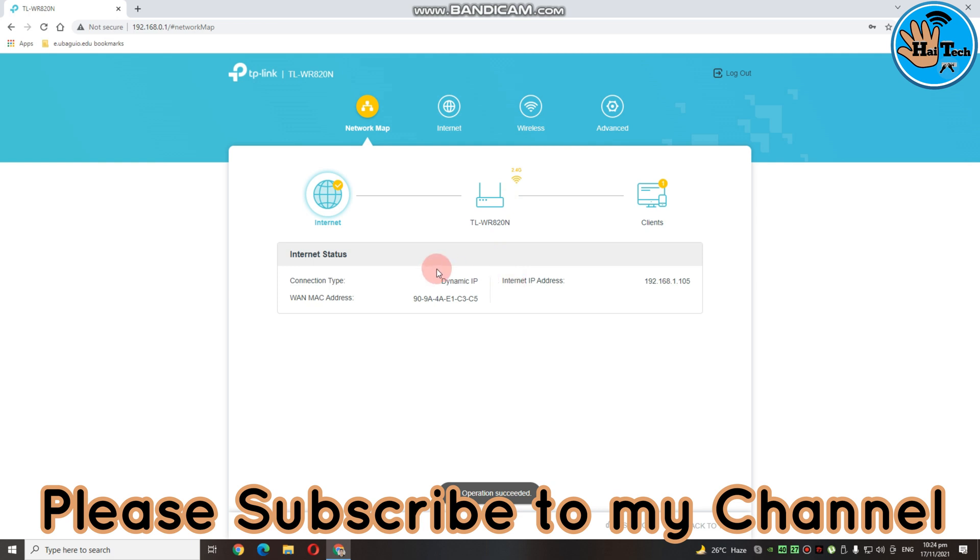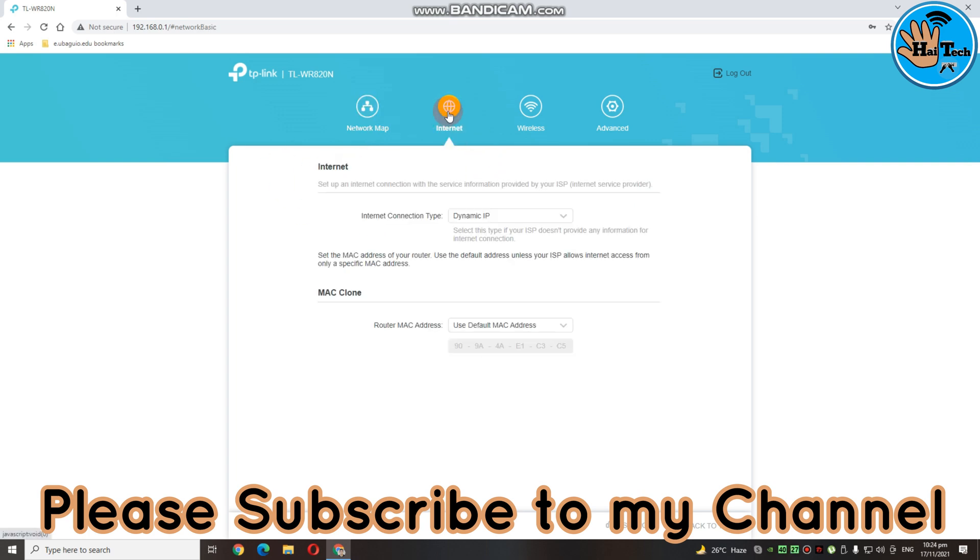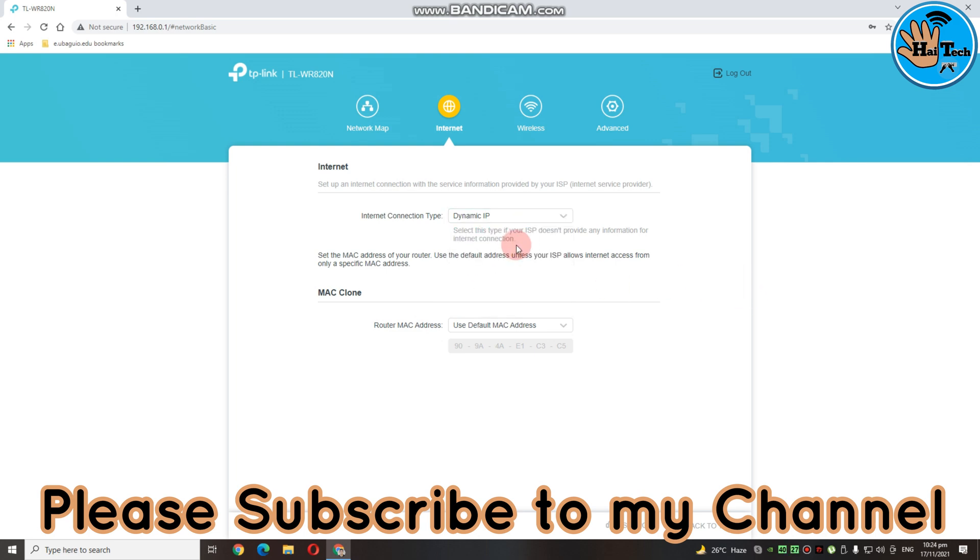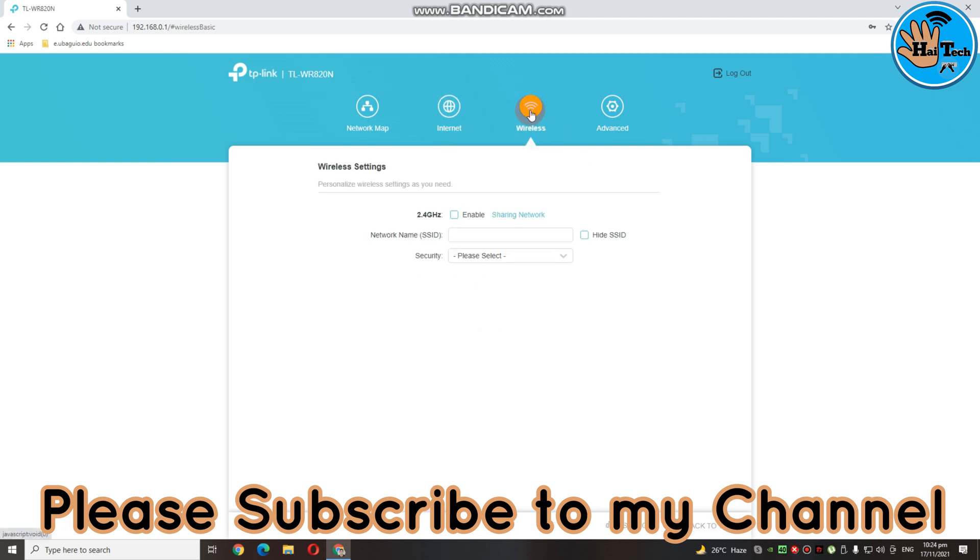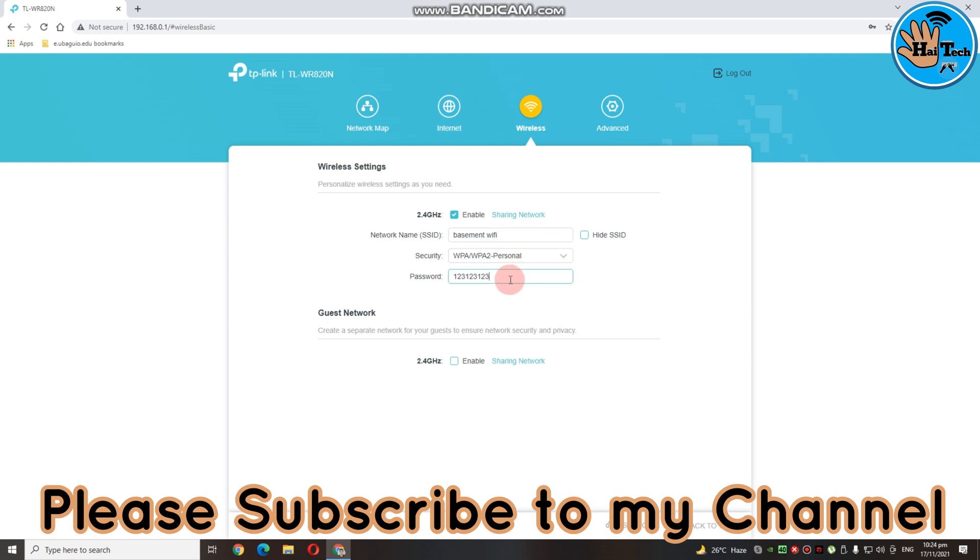And then, dito guys, makikita nyo sa kanyang dashboard. Nandito yung network map. Meaning, ito, may check na may internet na tayo. So, click nyo lang yung internet. Dito, kung gusto nyo palitan yung internet connection type nya, punta lang kayo dito. Then, piliin nyo, for example, static. I-input nyo yung mga IP address. And then, dito naman sa kanyang wireless, kung gusto nyo ulit palitan yung pangalan nya, punta lang kayo dito. And then, dito, papalitan nyo lang. After nun guys, click nyo lang yung save para ma-save yung panibagong pinalit nyo.